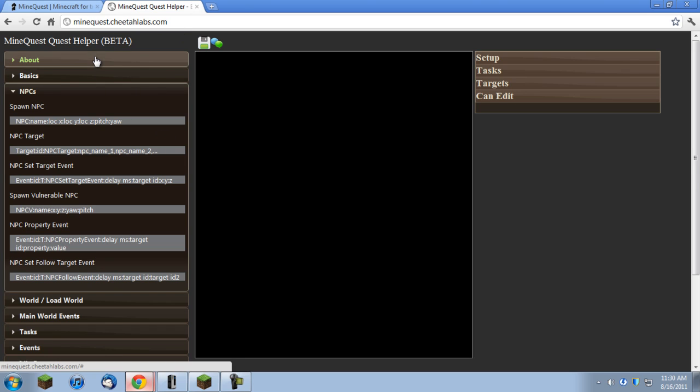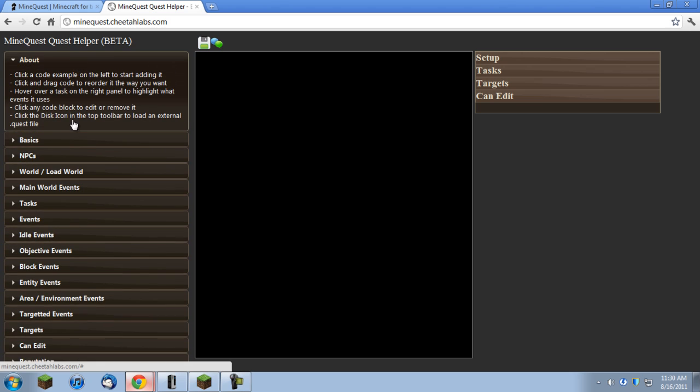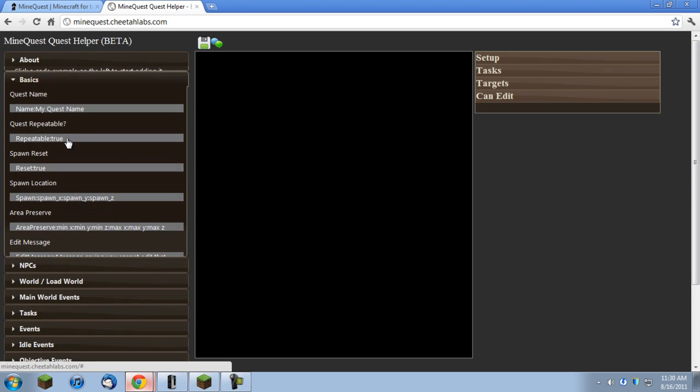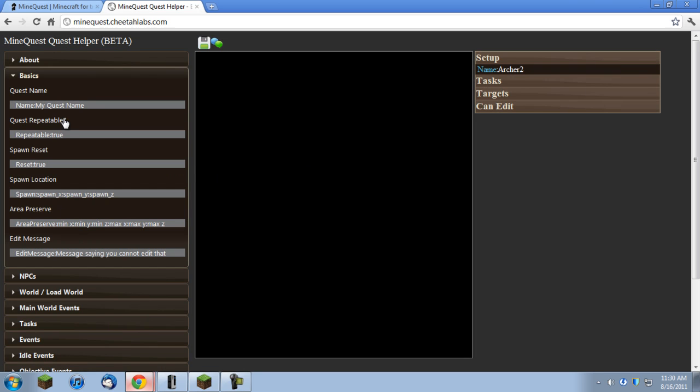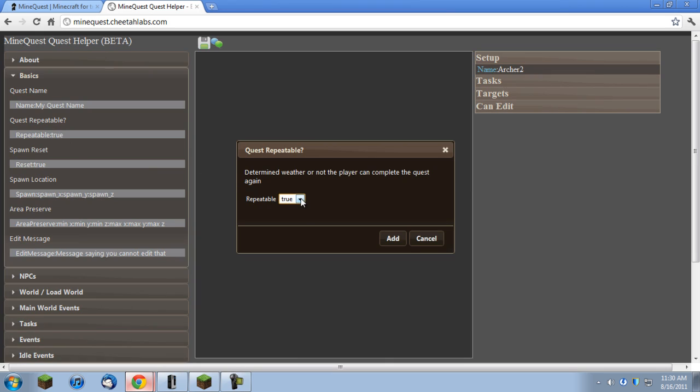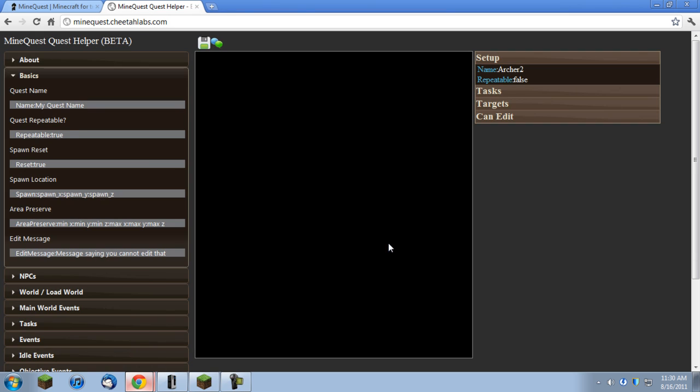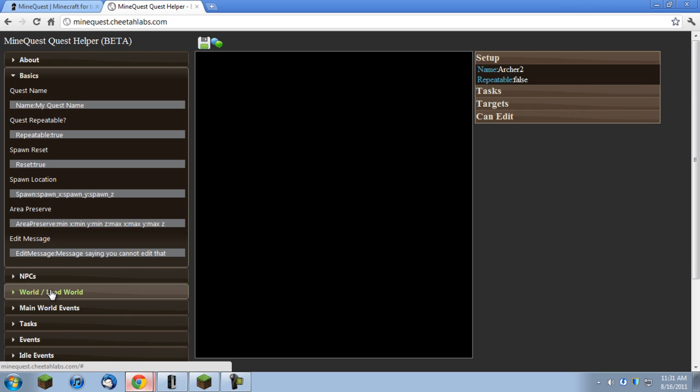I'm going to start out with the basics. For this quest I'm just going to call it Archer 2, and I'm not going to make this quest repeatable. Spawn reset, I don't need that. Spawn location, I really don't need that for this quest. The players should be able to figure it out themselves. So, the next thing to do is to go to events.